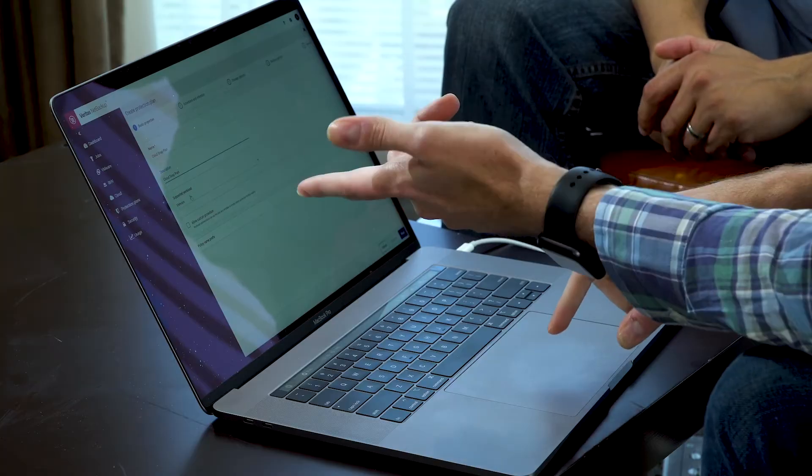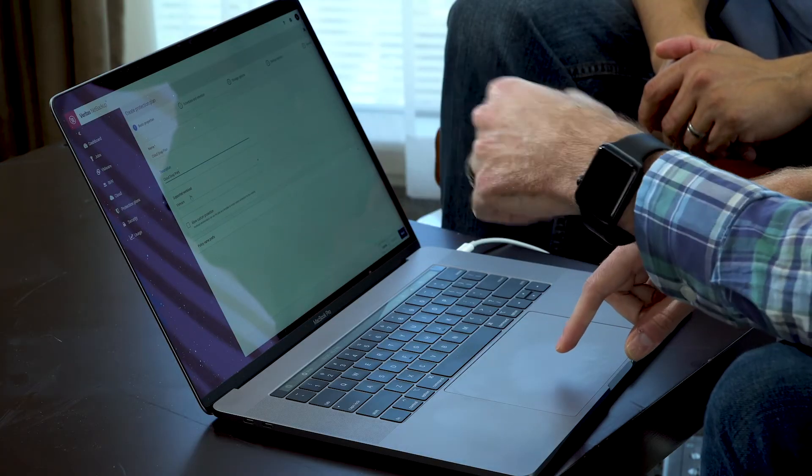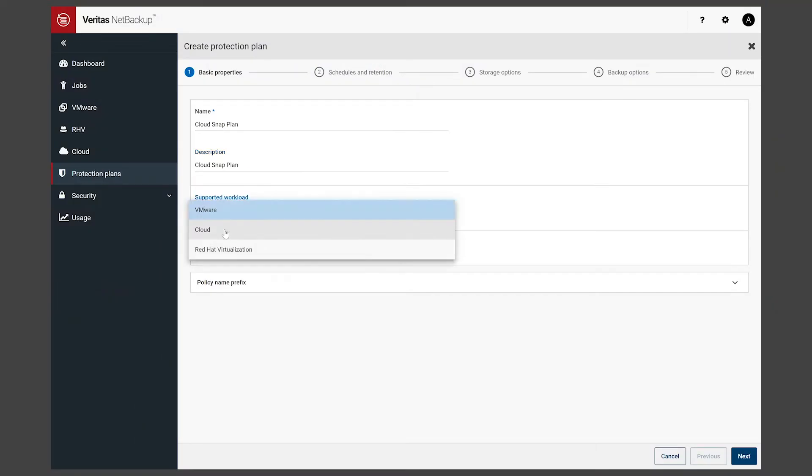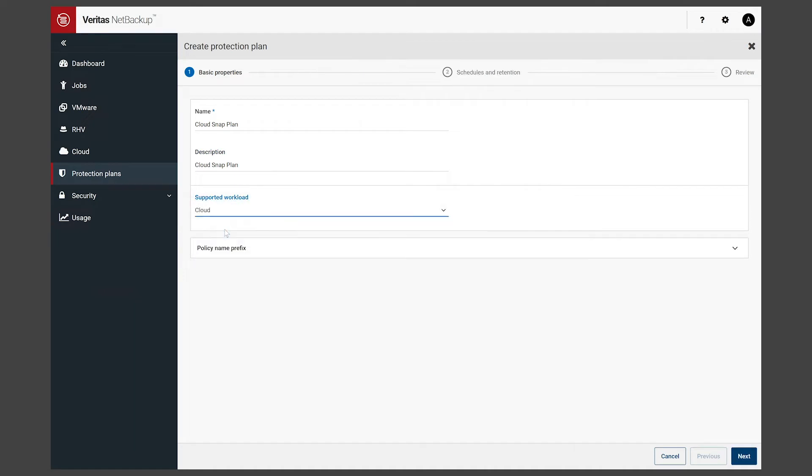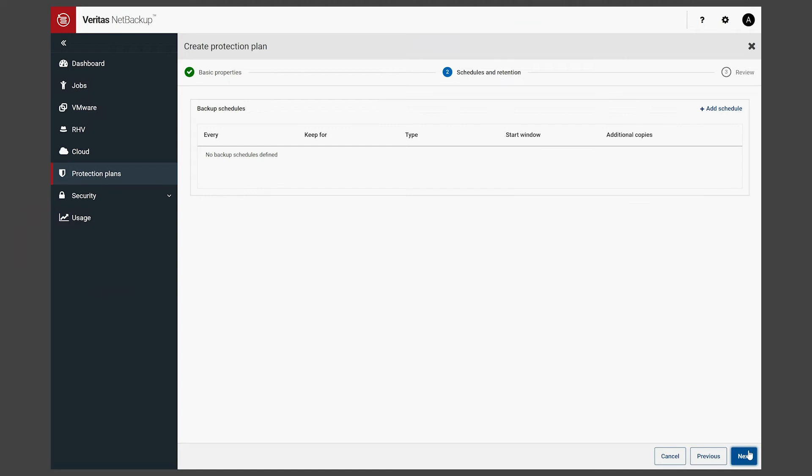You'll notice it defaults to the supported workload of VMware. We're going to change that to cloud which actually changes our entire setup process. The policy name prefix is basically what we're going to append to the front of every snap that we take. We're going to click Next.